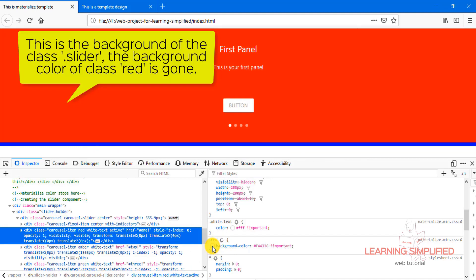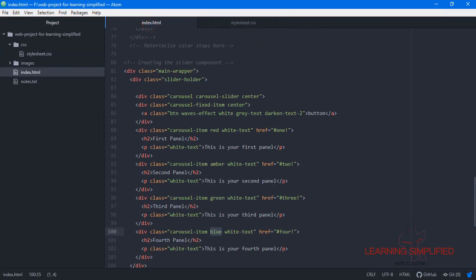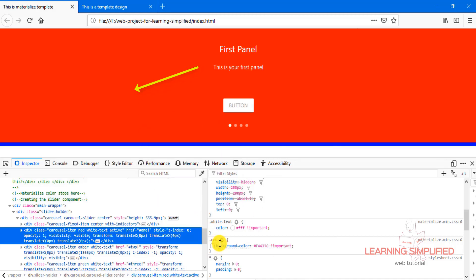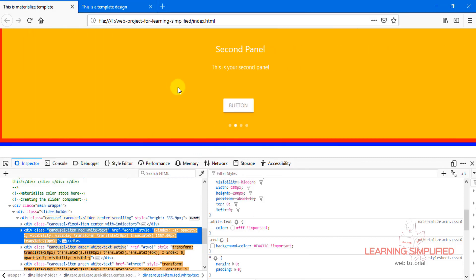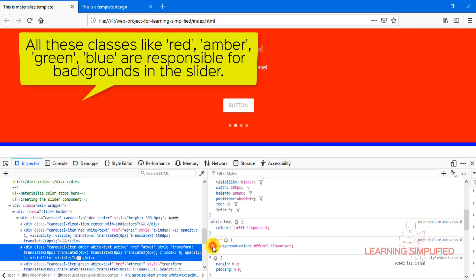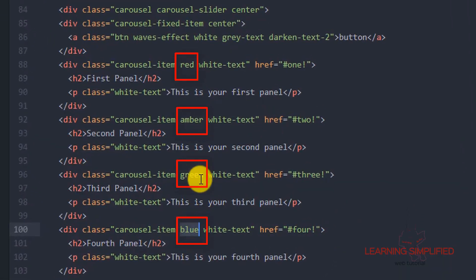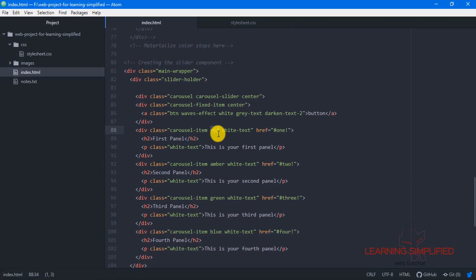If we now turn it off, this is the background of the slider holder we have used so far. This is the background property of this slider holder, and it is individually presenting this red color. Similarly, the 'amber' class — if we turn it off, we can see the background color property disappears. So all these classes — red, amber, blue, and green — are individually responsible for the background color we are seeing.